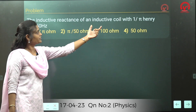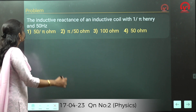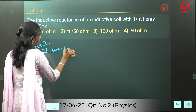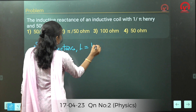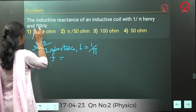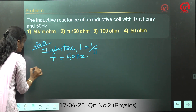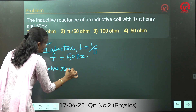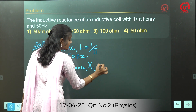Inductive reactance of an inductive coil with inductance L = 1/π henry and frequency 50 Hz. Solution: inductance L = 1/π, frequency = 50 Hz. They are asking the inductive reactance.